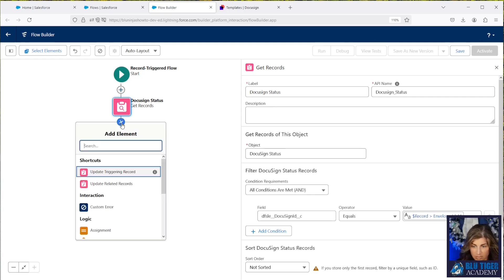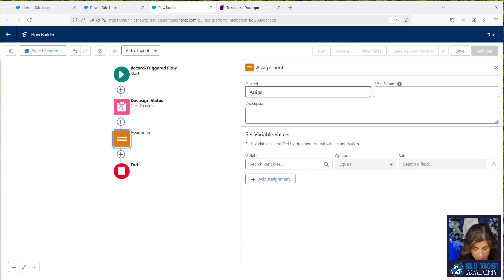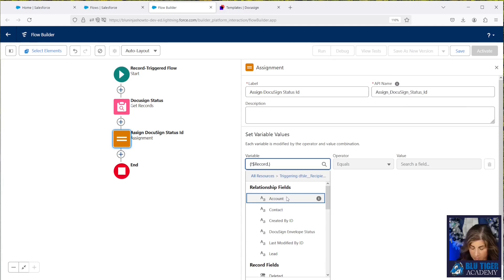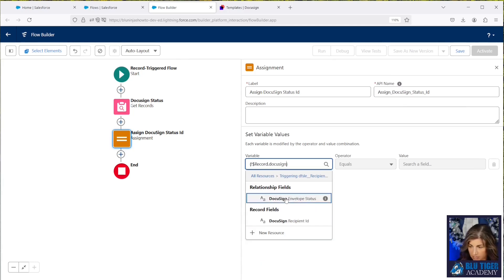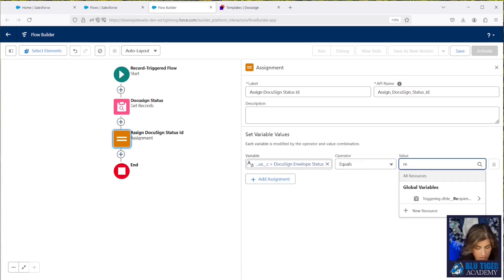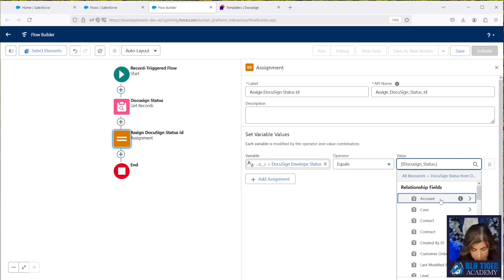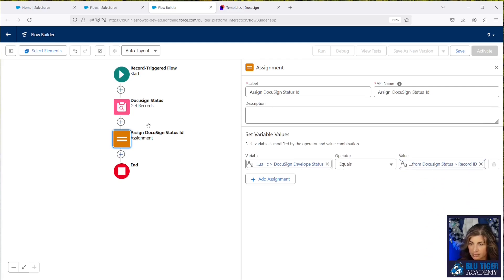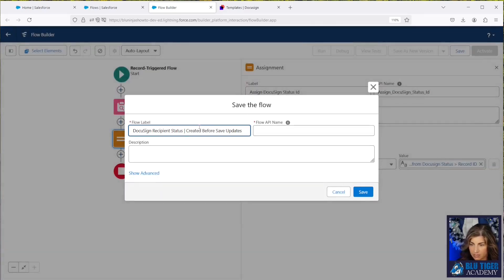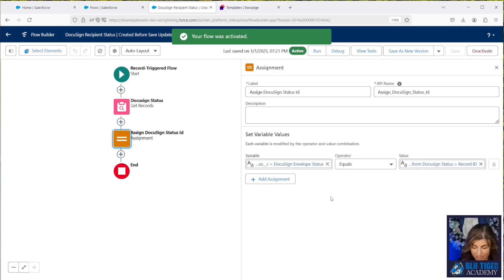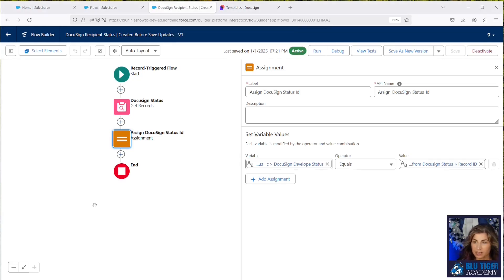Then we'll do an Assignment to update the DocuSign Recipient Status record with the DocuSign Status record ID found in Get Records. We'll save and activate the flow. Now our flow is all done and we are ready to prepare our CSV file.